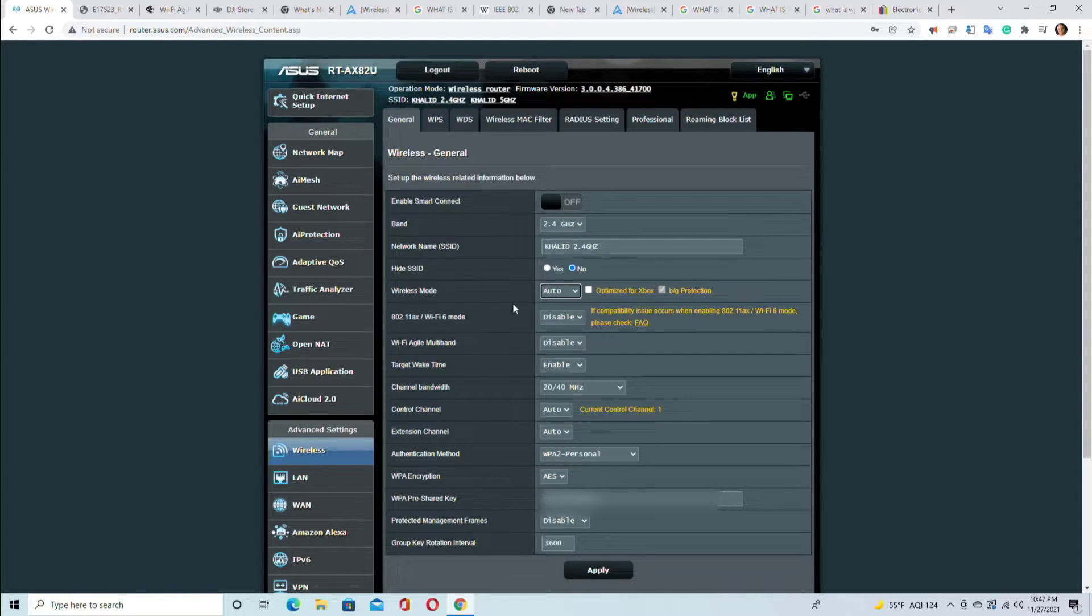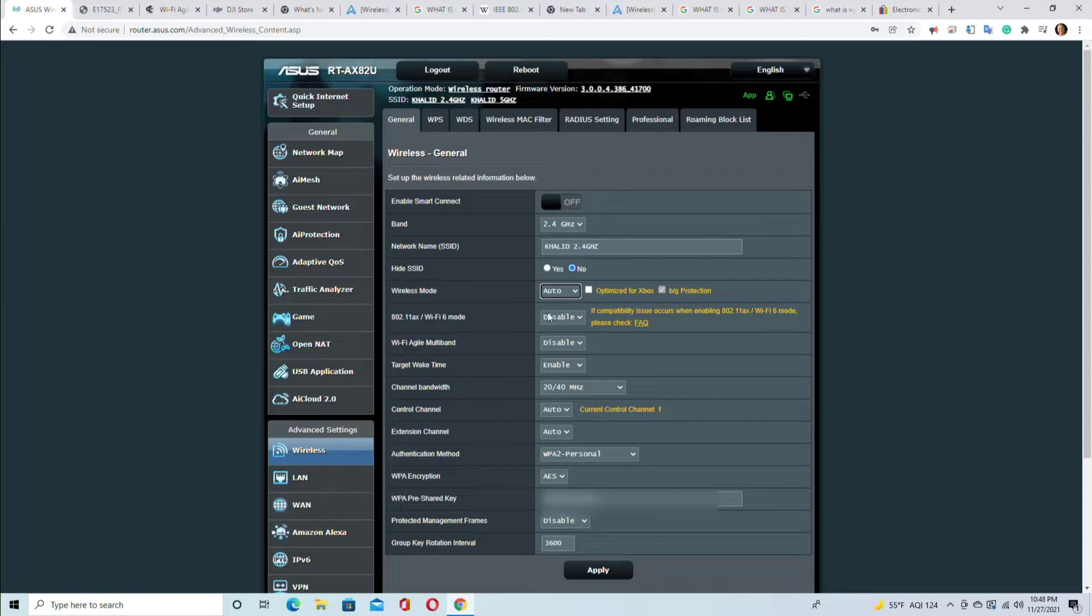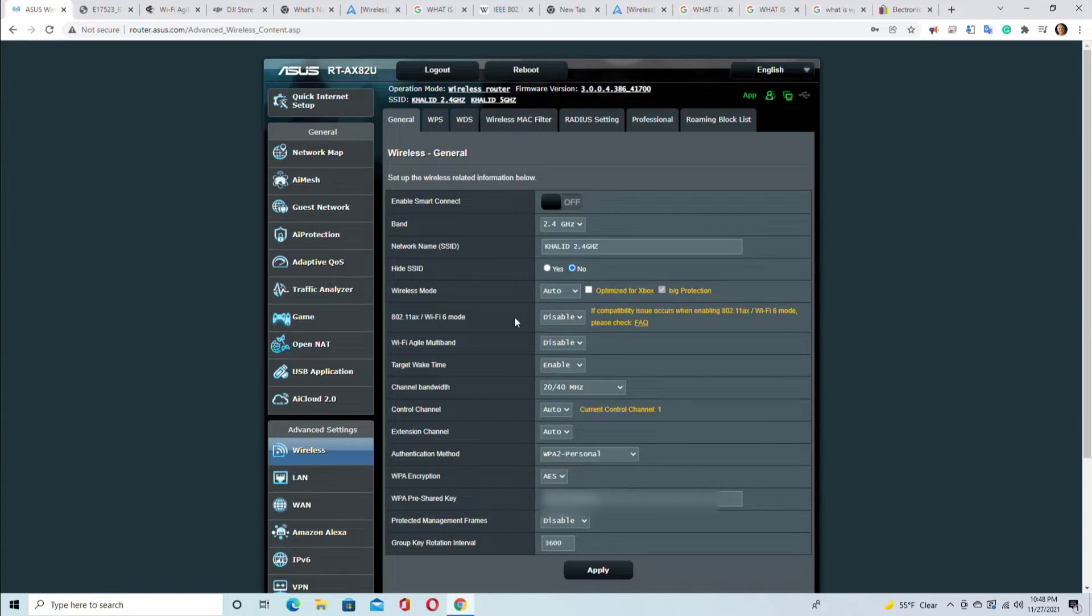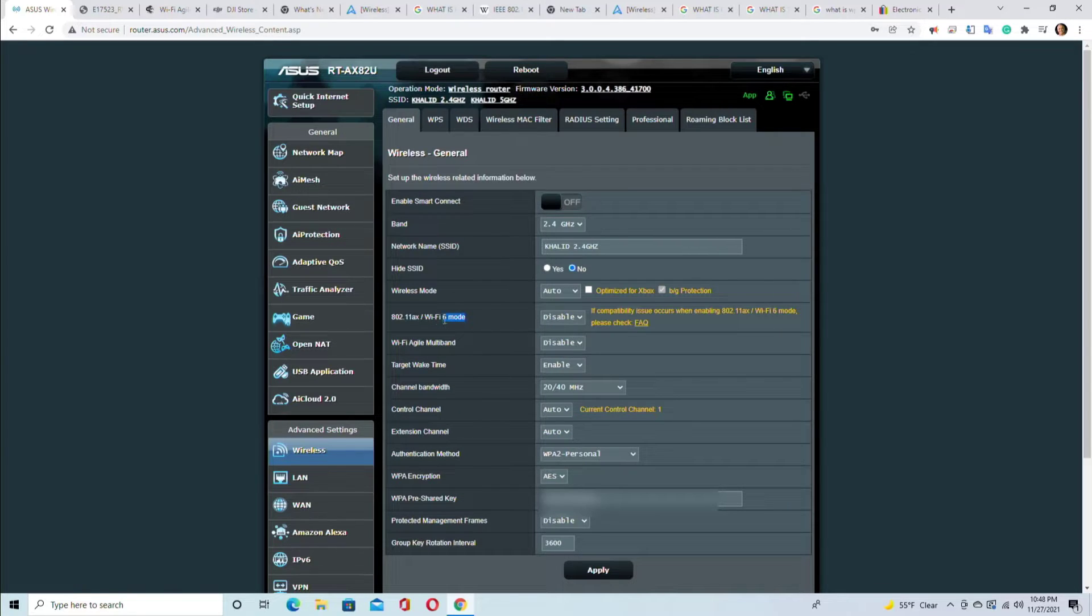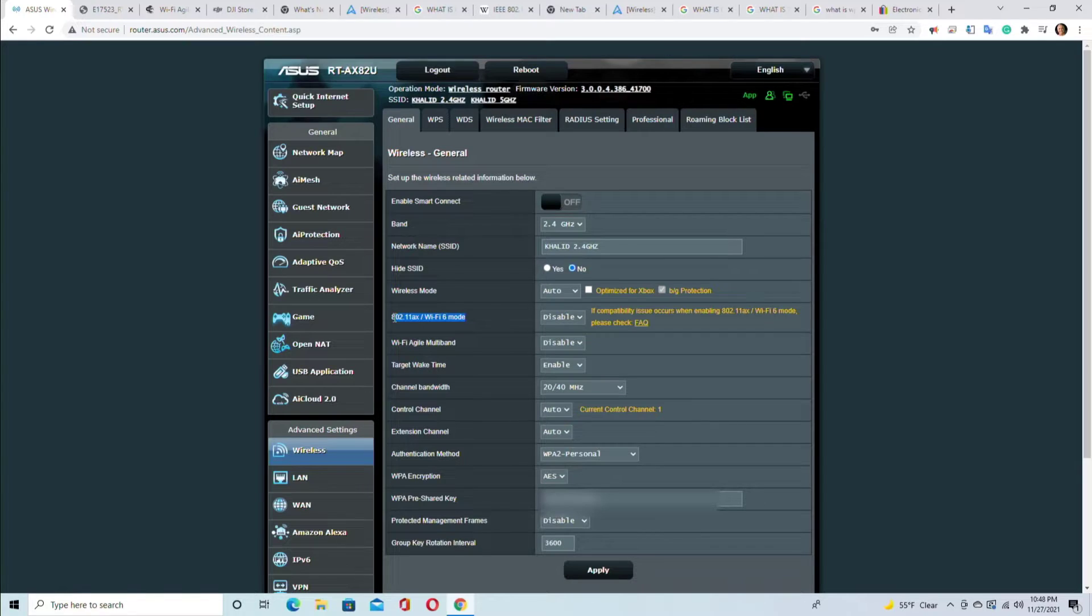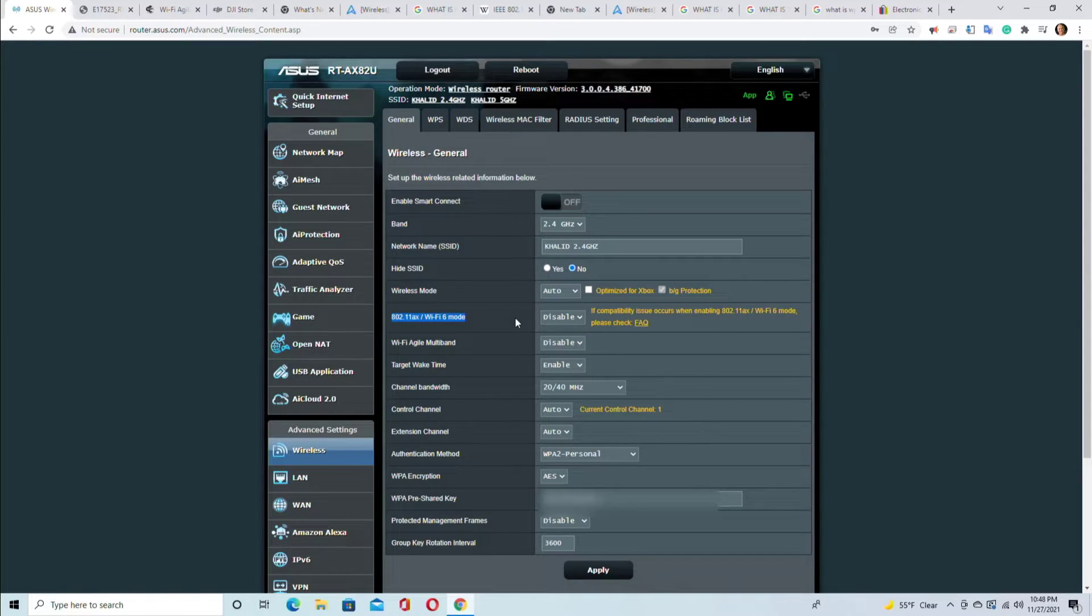This is very important: 802.11 AX, WiFi 6 mode must be disabled if you have legacy devices. If you want good compatibility, you should disable this. If you enable this, only those devices that are able to use this protocol will be able to connect to your device. This is why a lot of people are complaining that I bought a brand new router and the speed is supposed to be this and that and it's not reaching that speed.